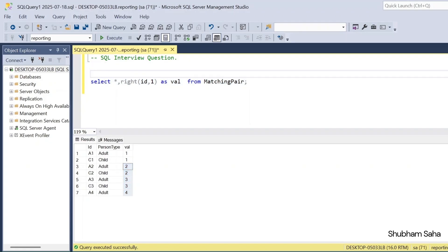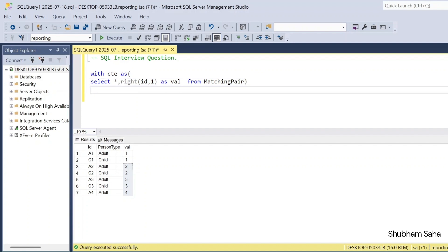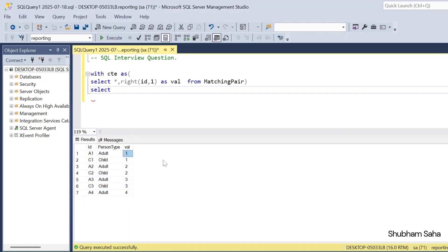I will store this output in a CTE. With ct as — and I close the bracket. If you are not familiar with SQL Server and you are using Oracle, MySQL, or any other RDBMS, you can use the SUBSTRING function to make the same output. Then I have to join using a self-join — first table value equals second table value, but the first table id must not equal the second table id.